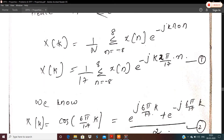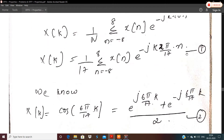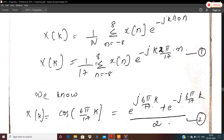In the next step, we write the equation for x[k]. This is (1/N₀) · Σ from n = -8 to 8 of x[n] · e^(−jkω₀n). We substitute N₀ = 17 and ω₀ = 2π/17, giving x[k] = (1/17) · Σ from n = -8 to 8 of x[n] · e^(−jk·2π/17·n). That is equation number 1.